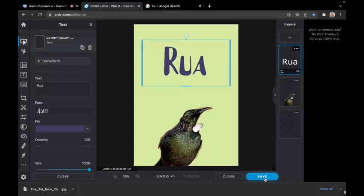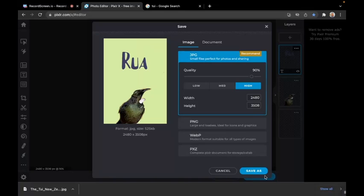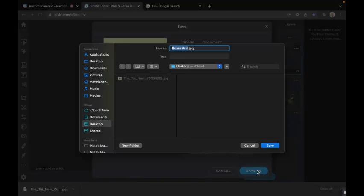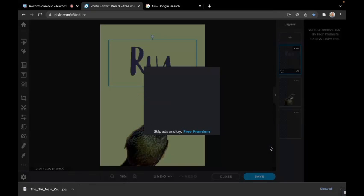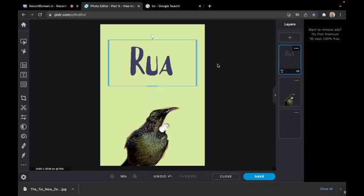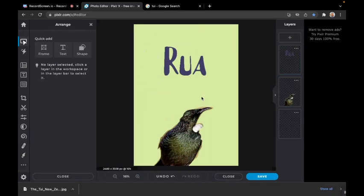Hit save at the bottom, leave it as high for better quality, and go to save as. Call it something you'll remember - I'm keeping mine as room bird - then click save. There we have it, a poster with a TUI and the room number.